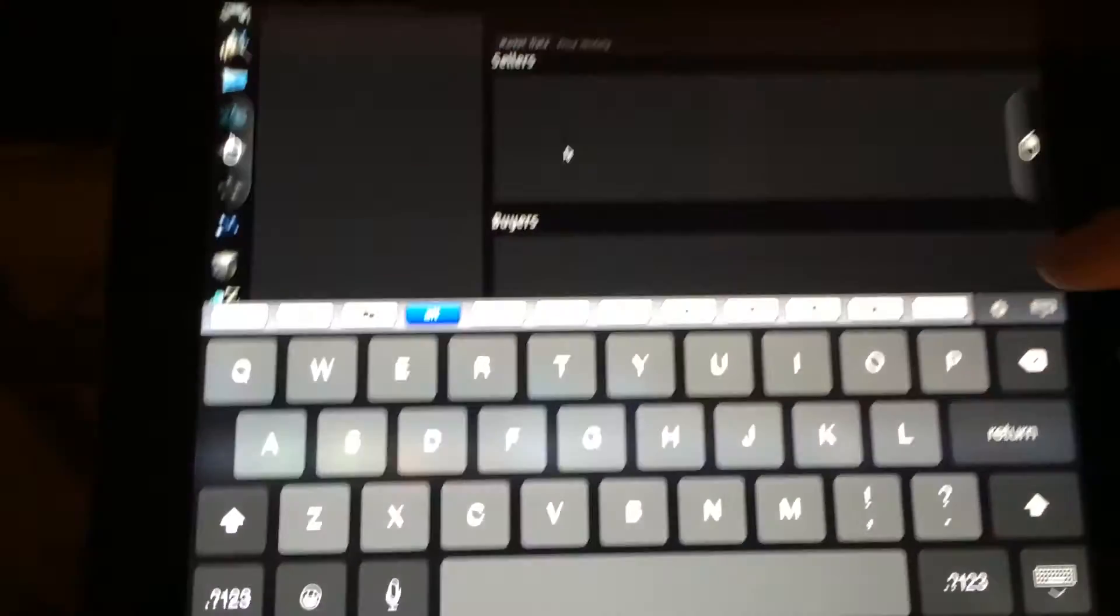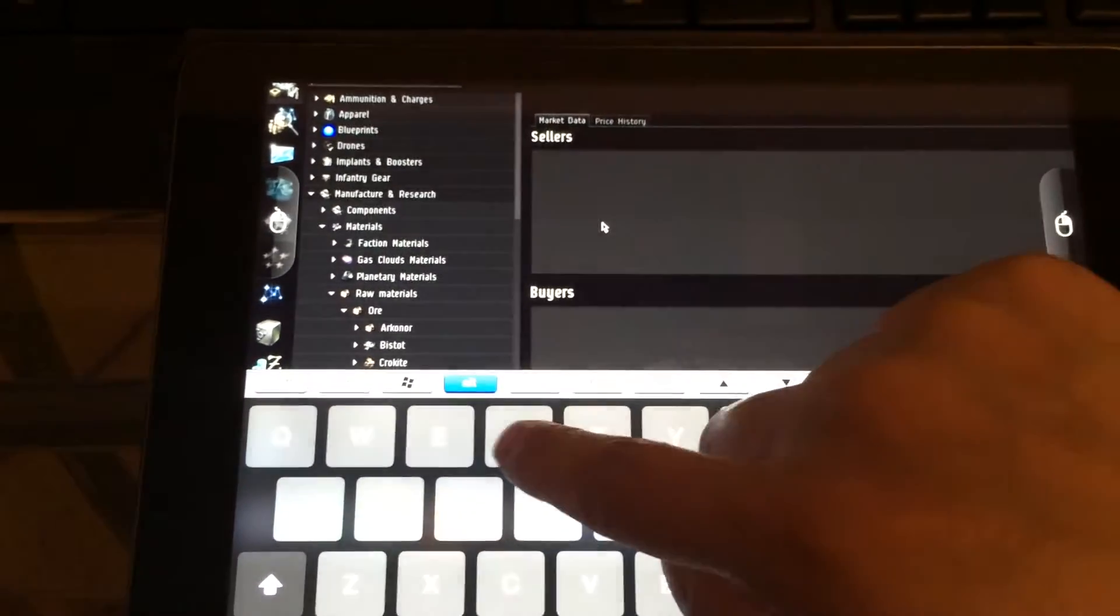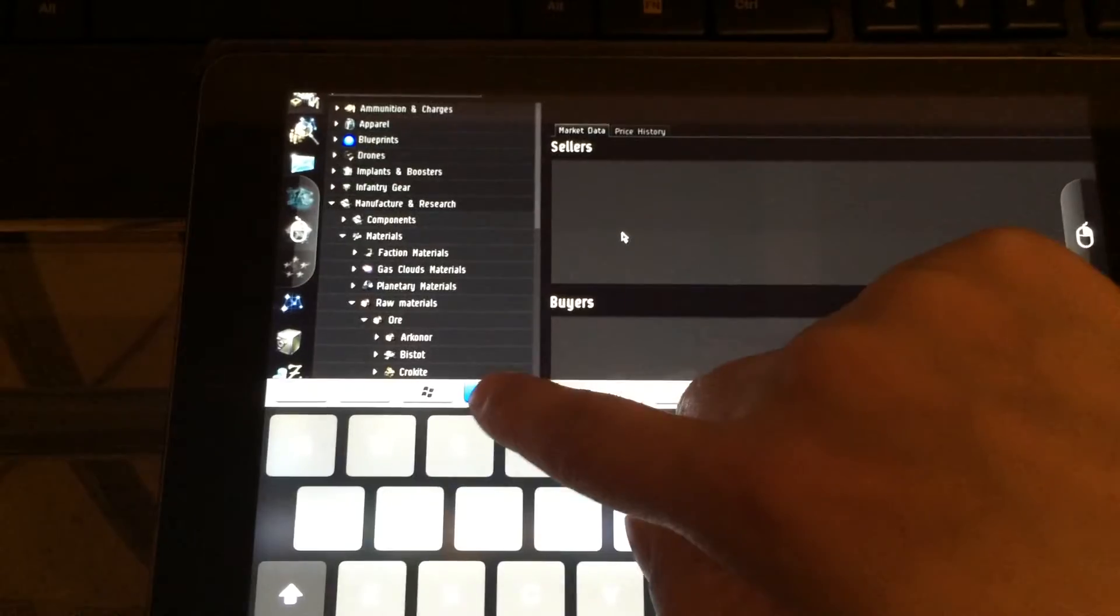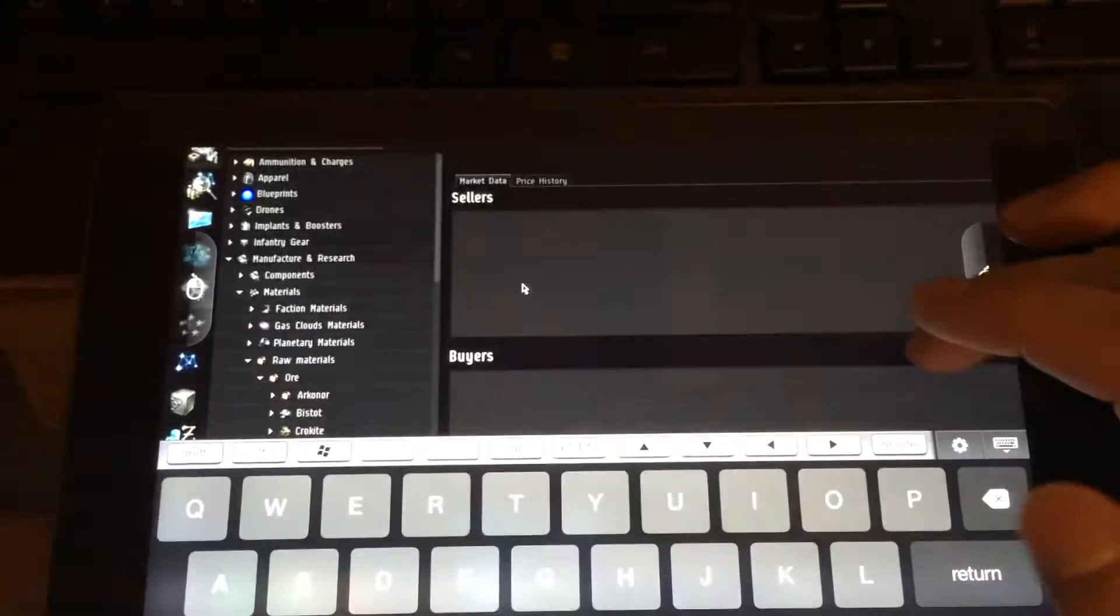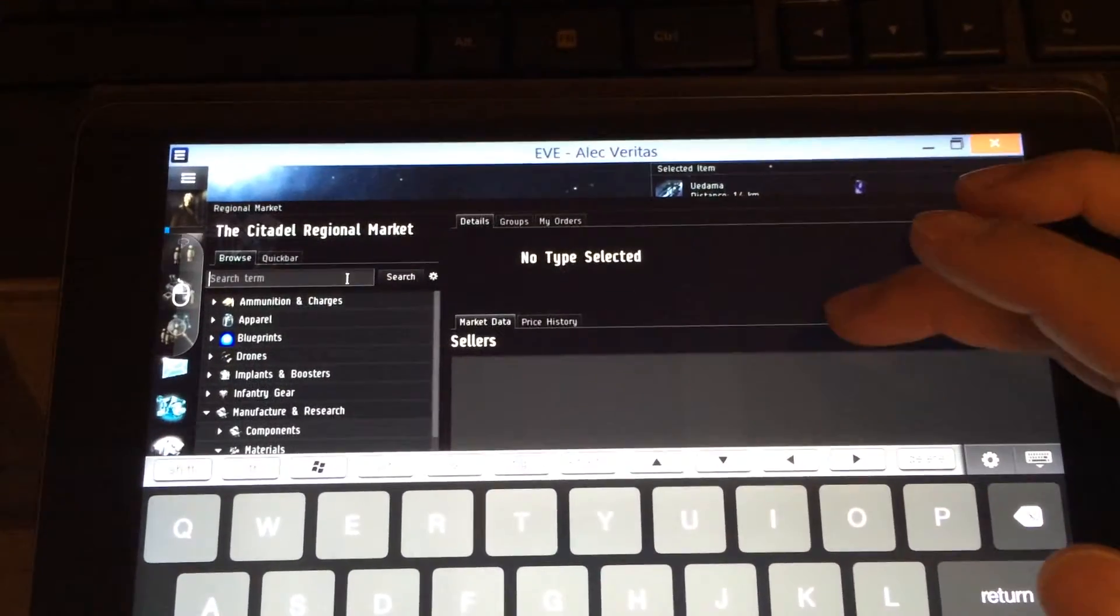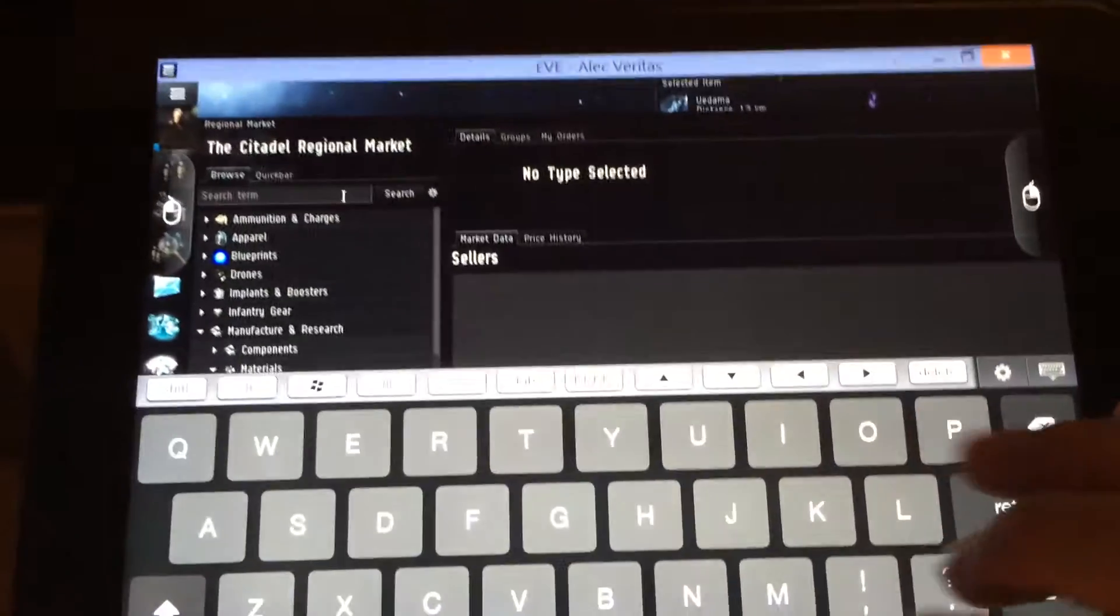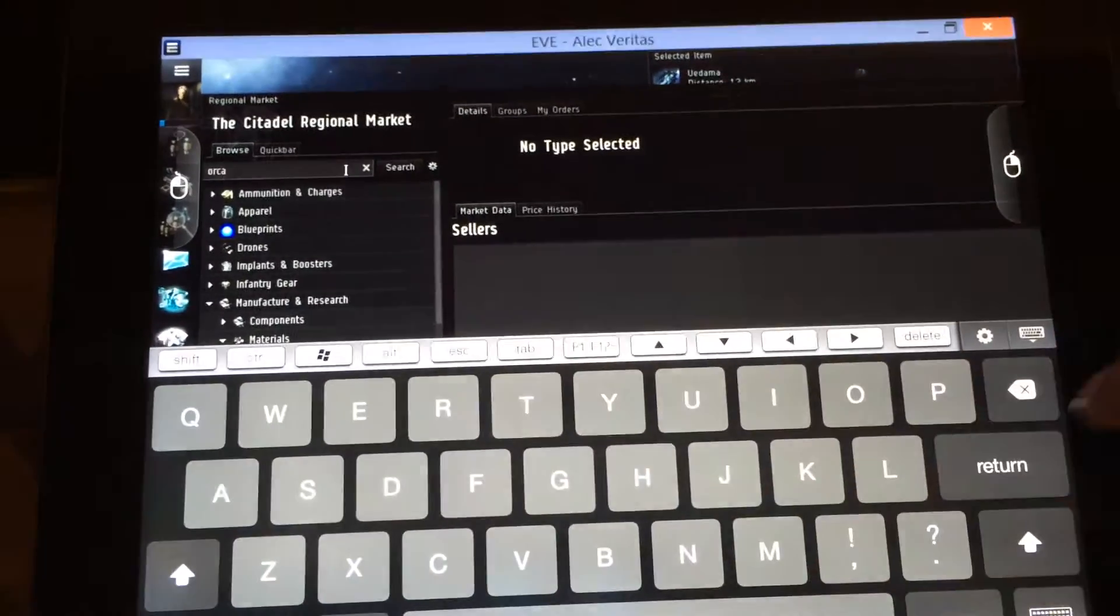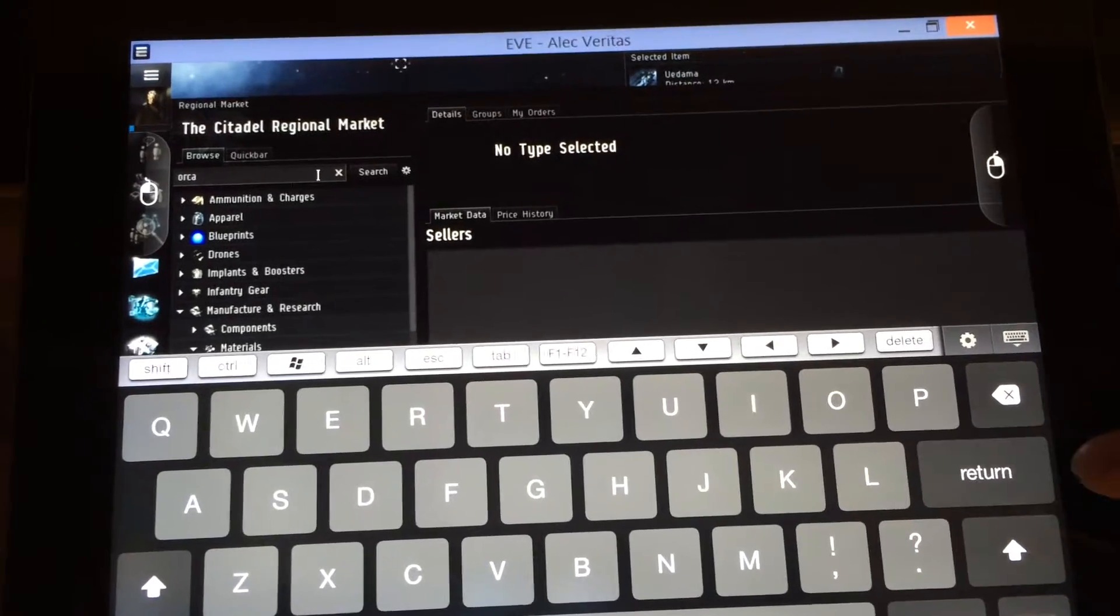Then I press R there. Now if I press R again, it'll close it because Alt is still activated. So I want to deactivate it so I can start typing. Like, say, I want to search something like an Orca. Let's type it in. Orca.